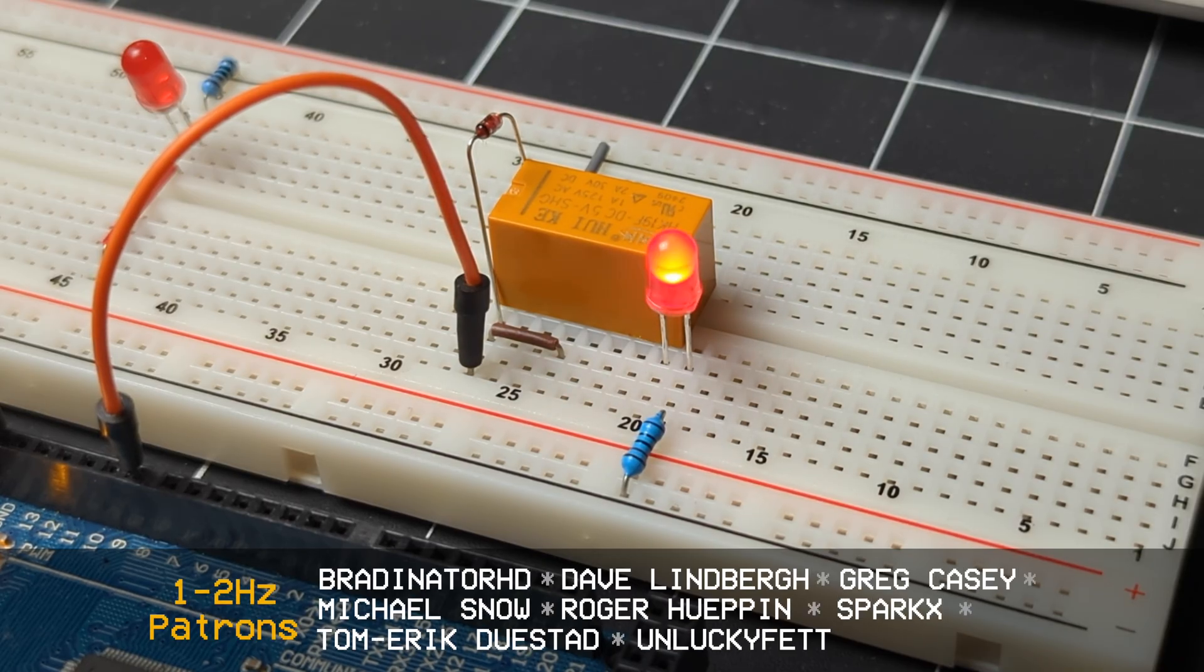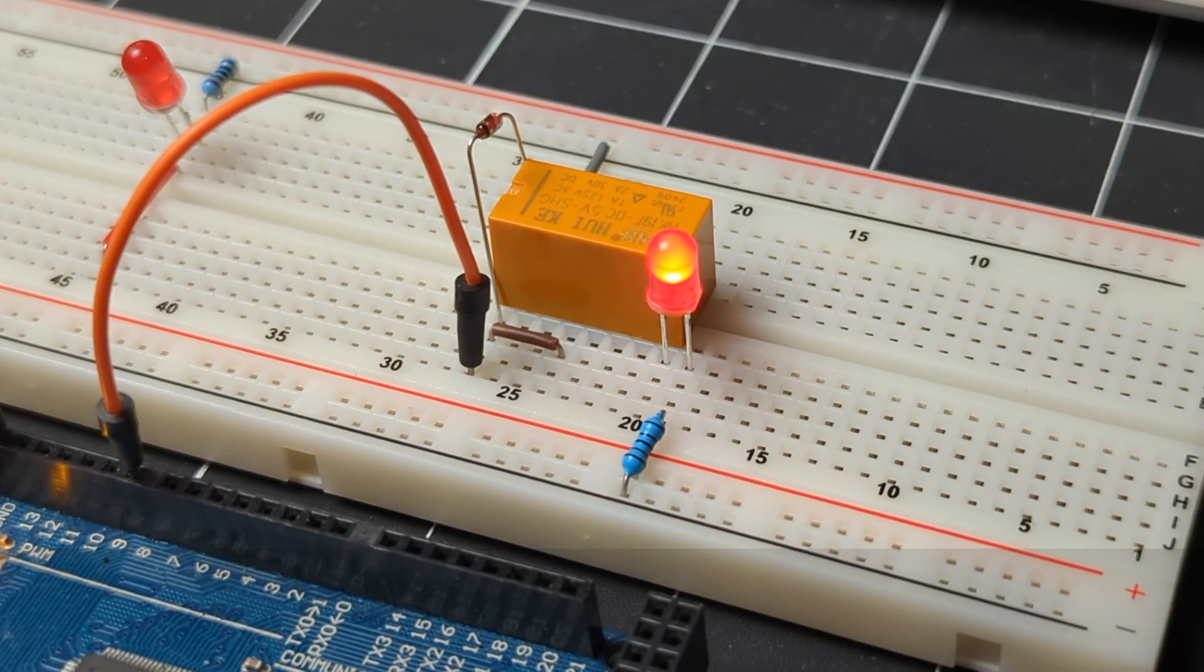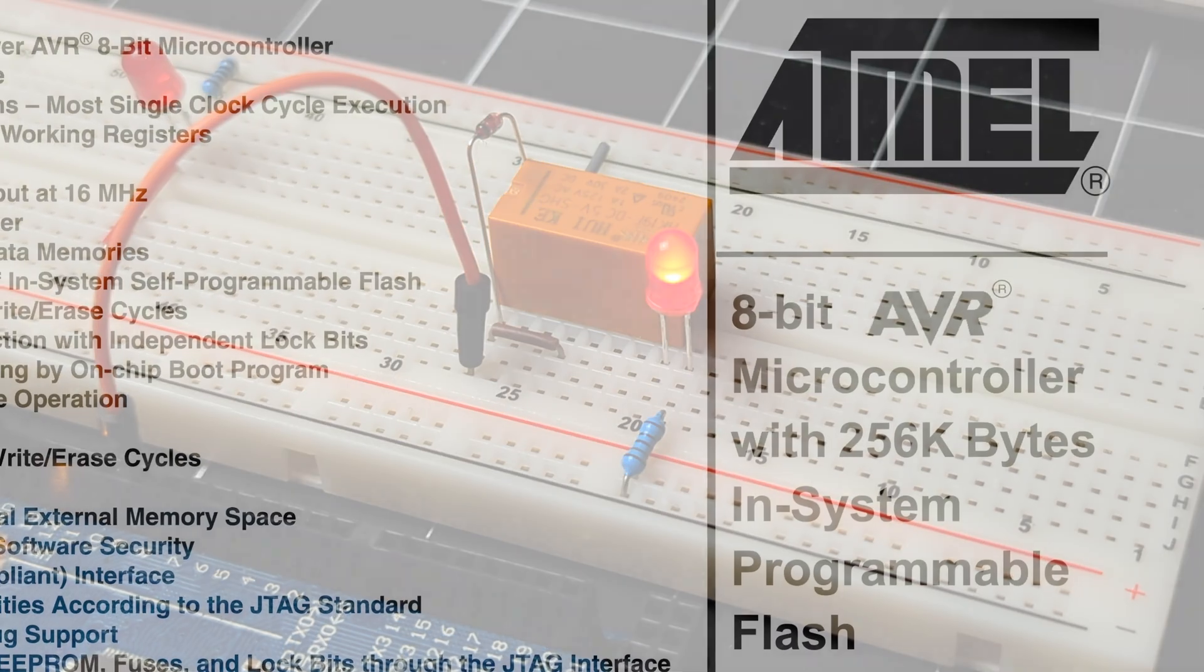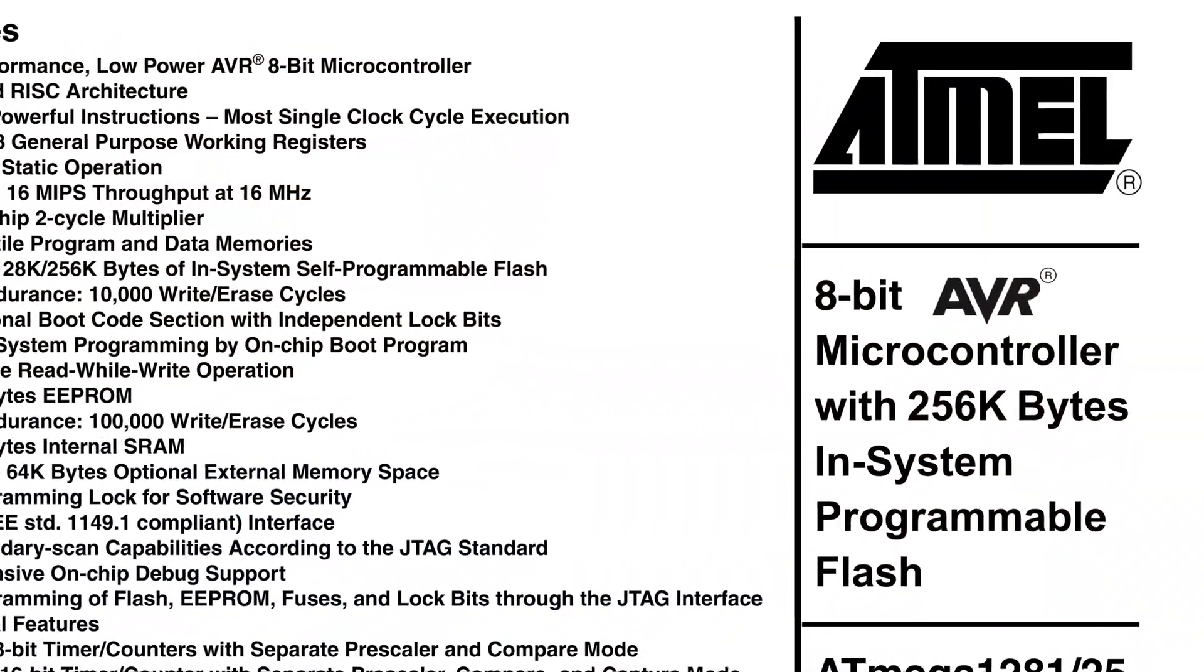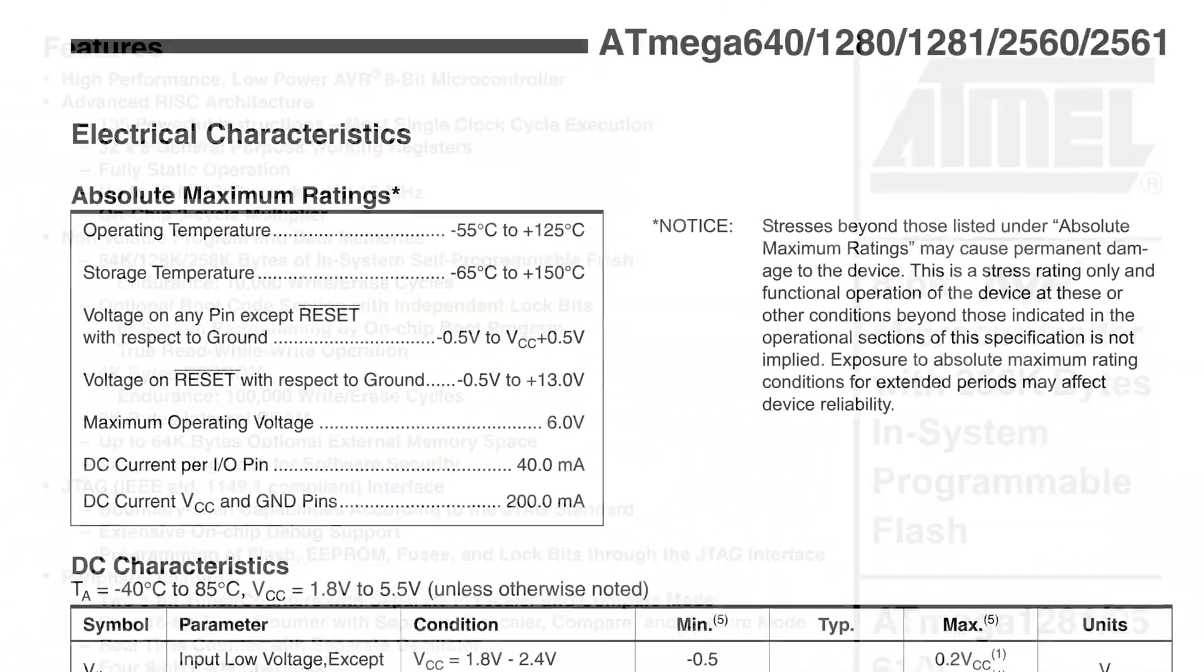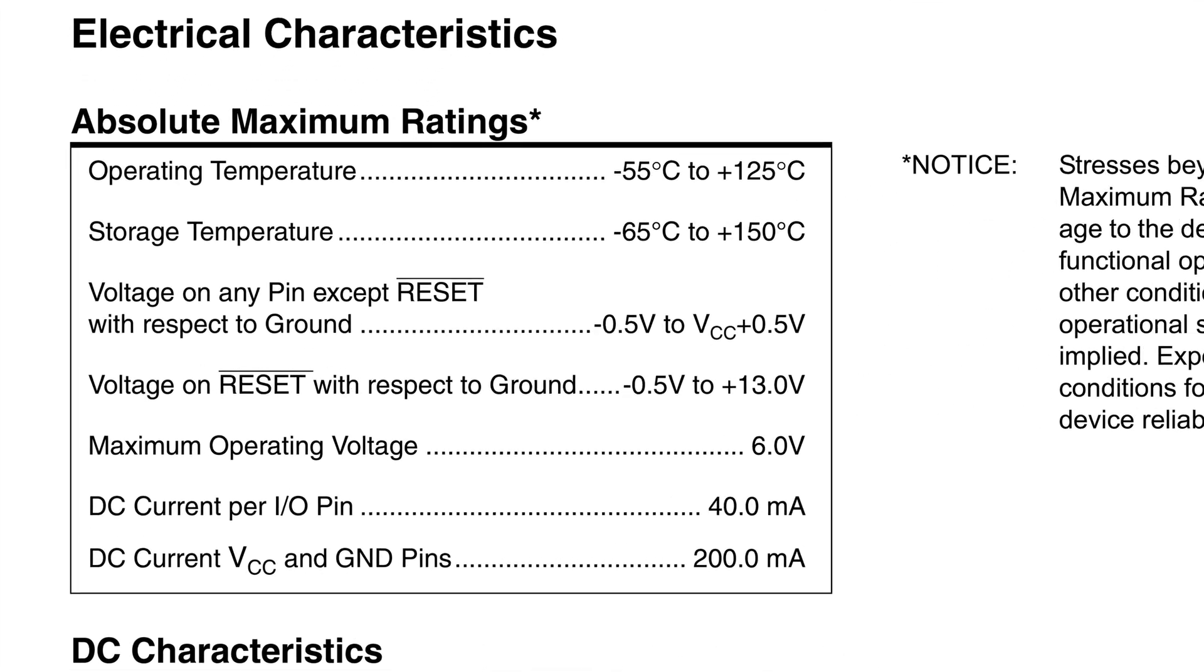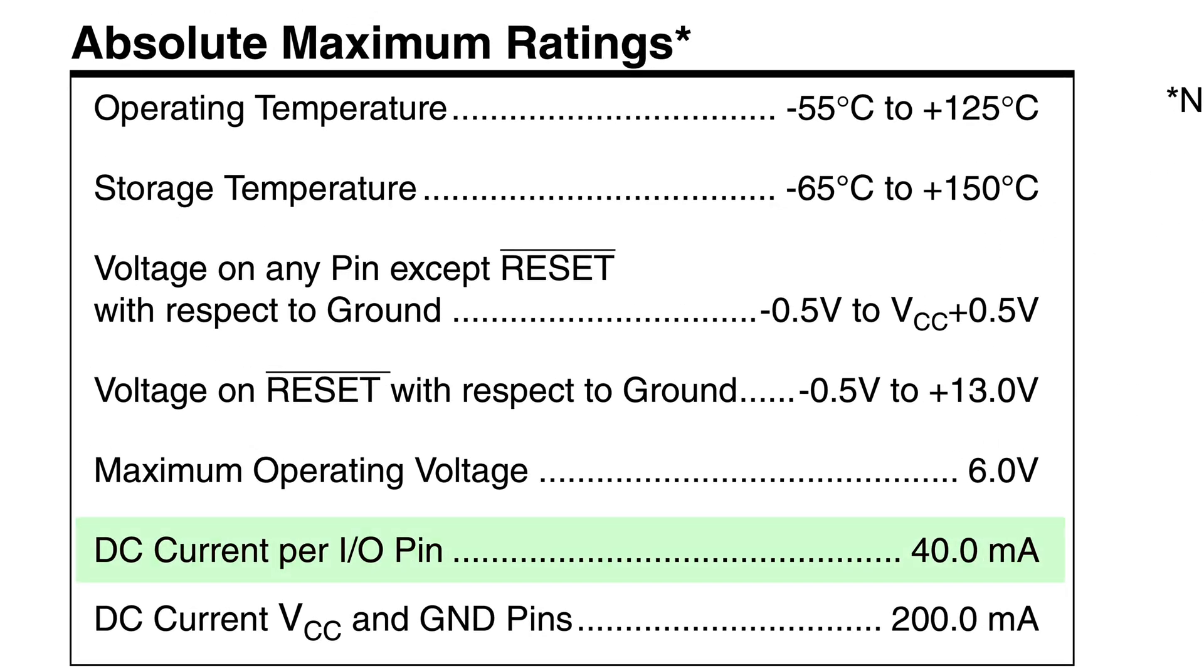Although these pins output five volts, we also have to be very mindful of the current that this is drawing from the microcontroller. And a quick look at the data sheet for this microcontroller shows us that the current draw for each pin is a maximum of 40 milliamps.